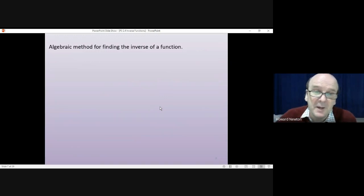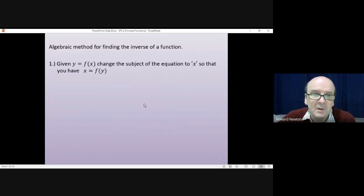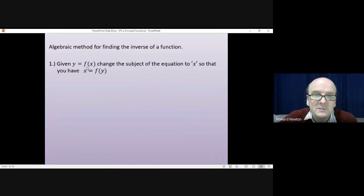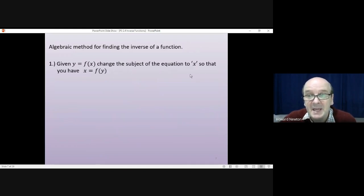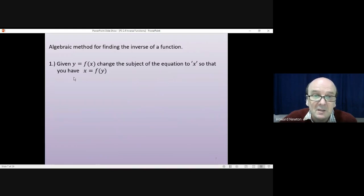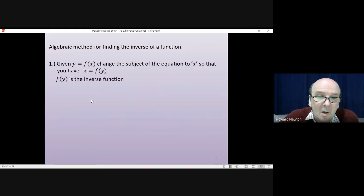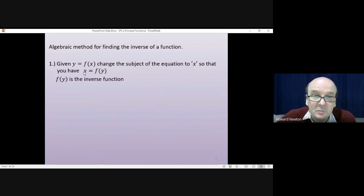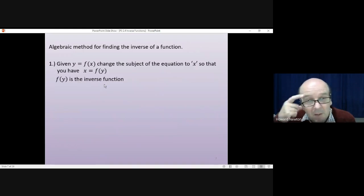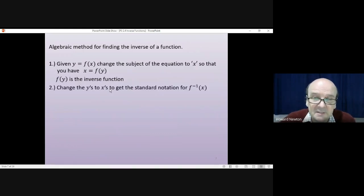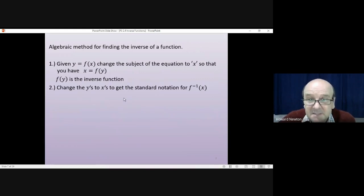You need to know the algebraic method for finding the inverse of a function. The first step is to write whatever you've got in the form y equals some function of x, then change the subject to x, so that instead you have x equals some function of y. That function of y is the inverse function. The second step is to swap y's into x's to get the standard notation for the inverse function of x.